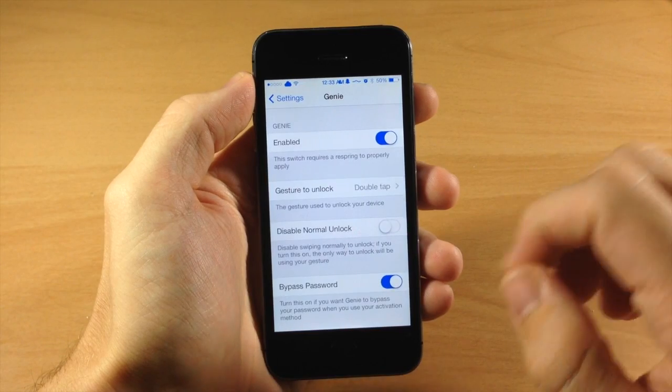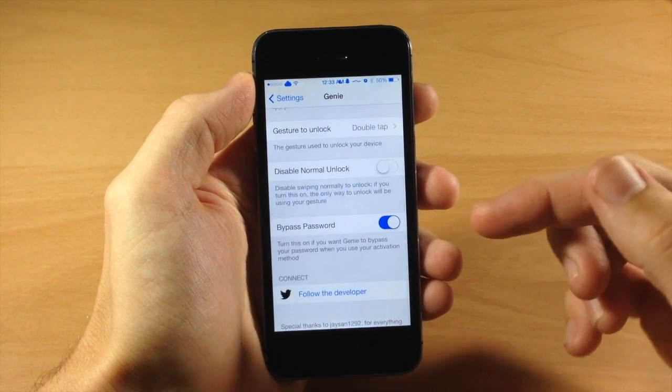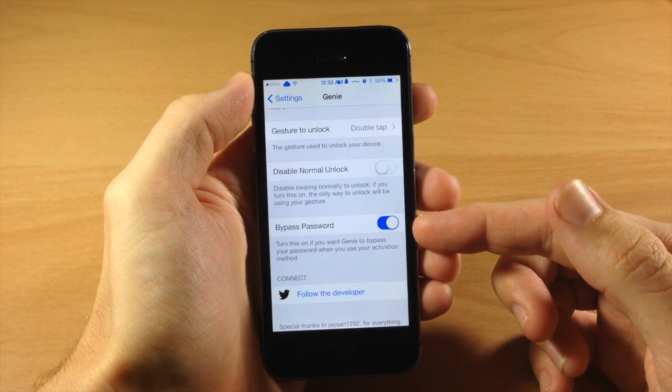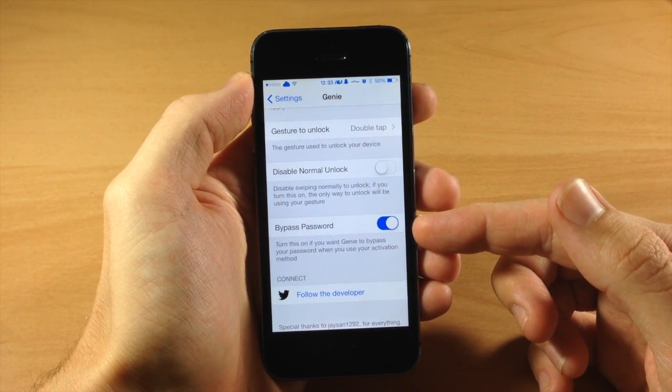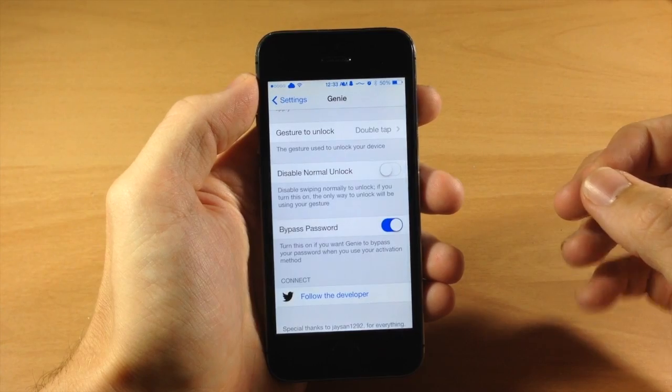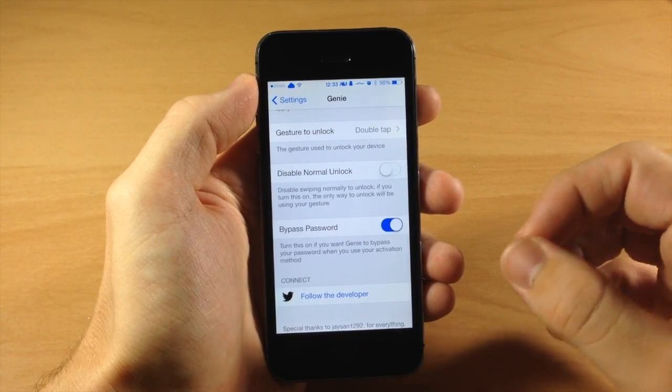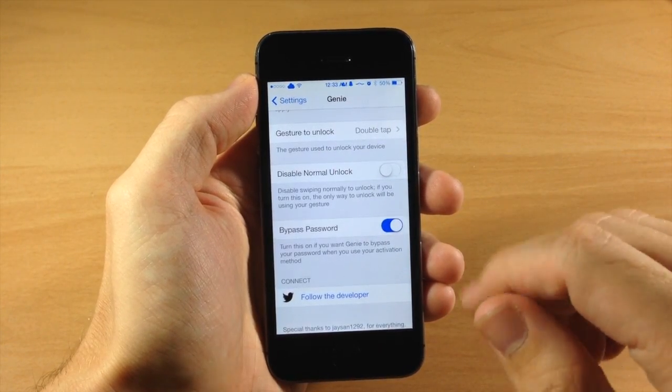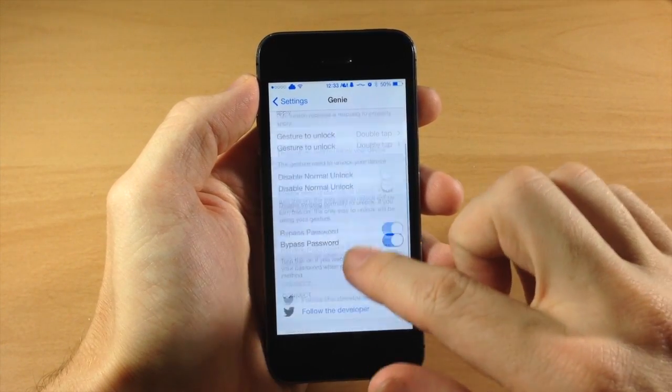So we're going to disable that. You can also turn this on right here which is going to bypass the password, which is one of the really cool things about this tweak, it's going to let you bypass that passcode. So we're going to leave that on.